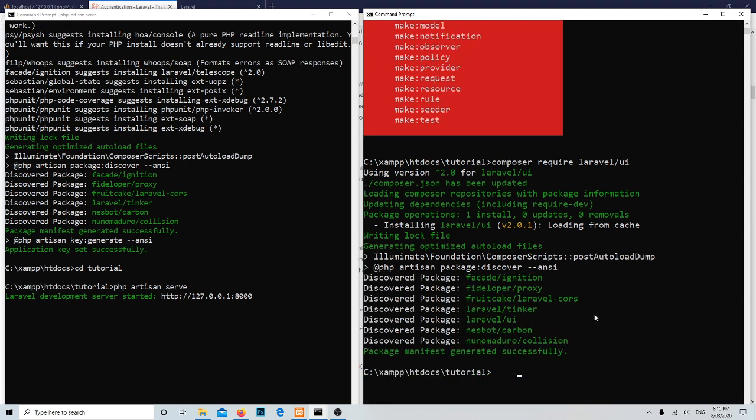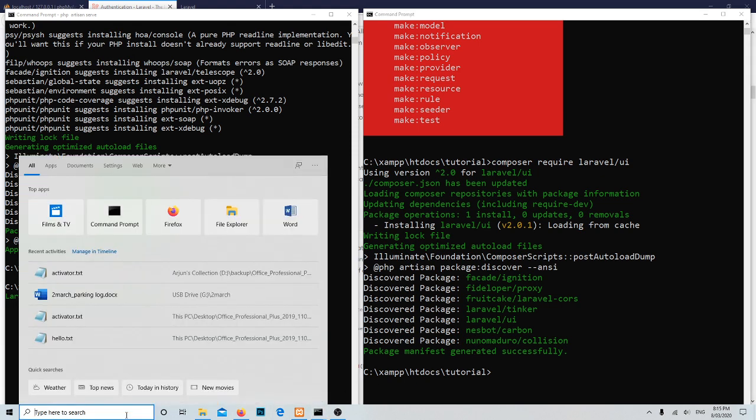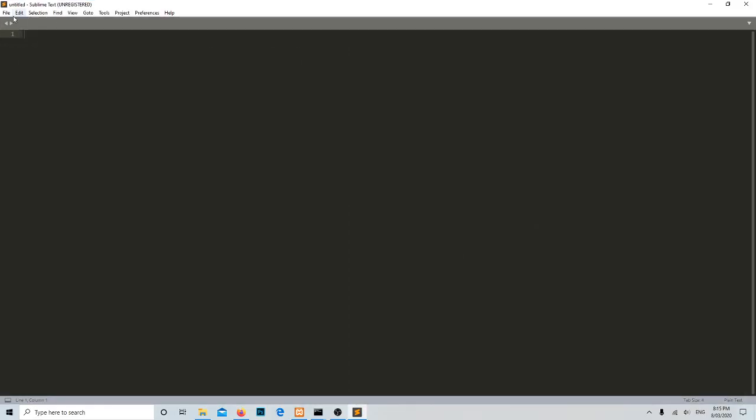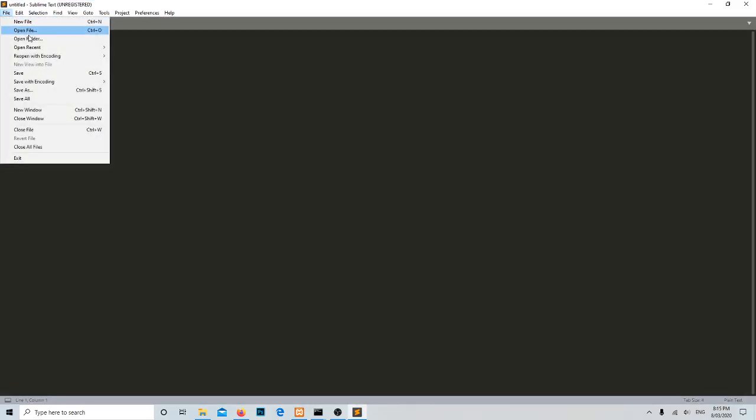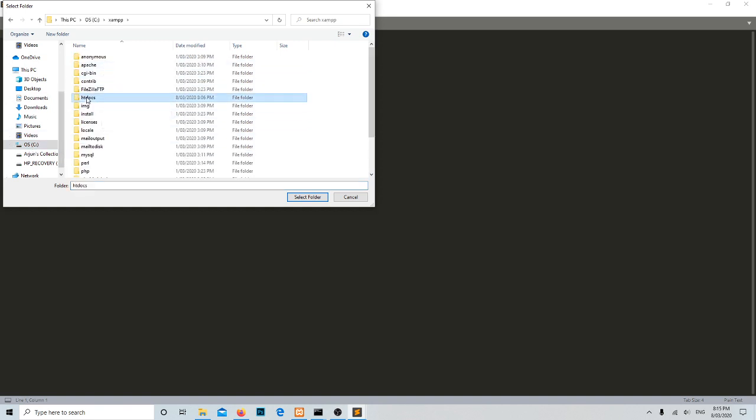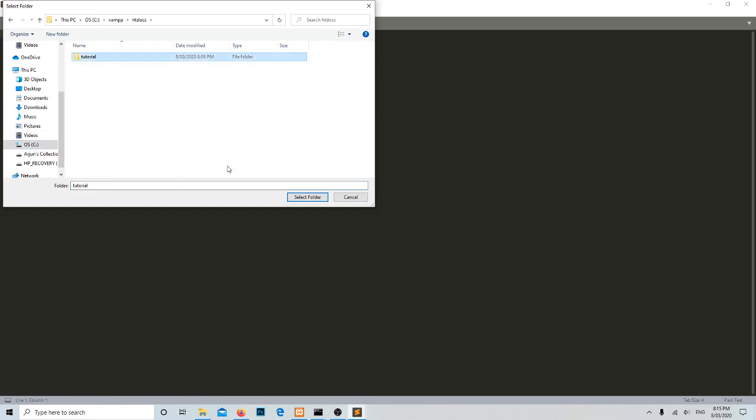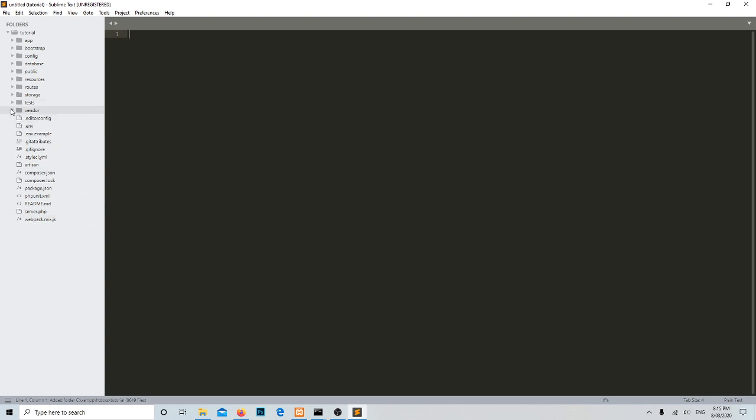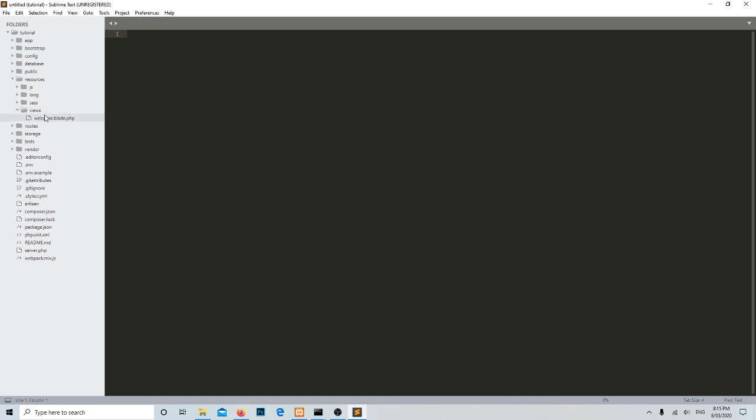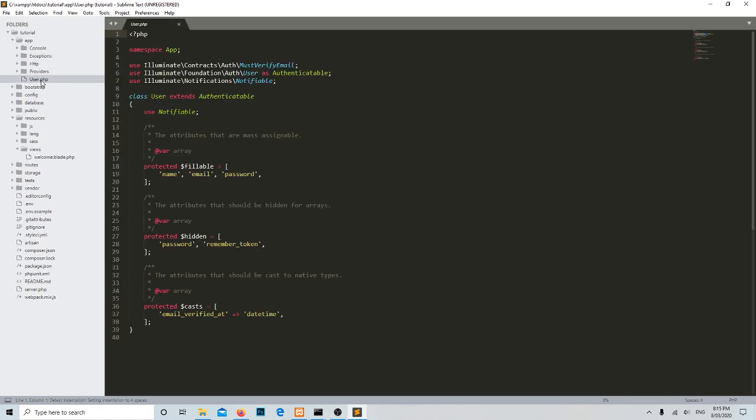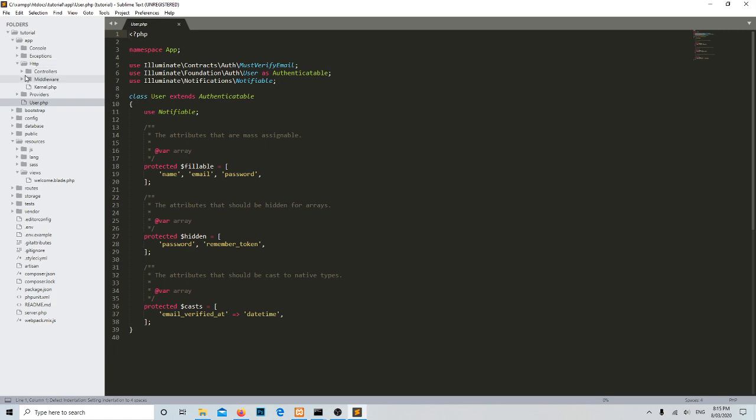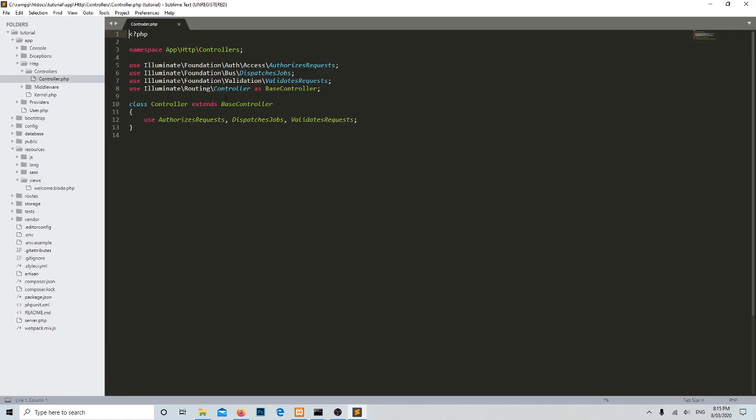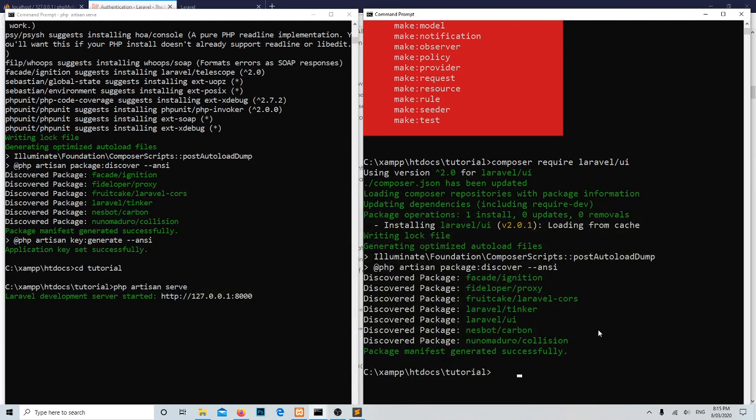Package manifest generated successfully. Let me open the Sublime Text editor with that folder inside xampp htdocs tutorial. Let me check the resources views. Up to now we have only welcome blade, and inside the app folder there is the user model and inside HTTP controller you have only the default controller over there.